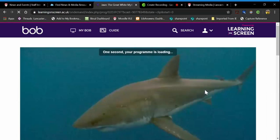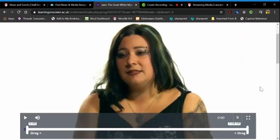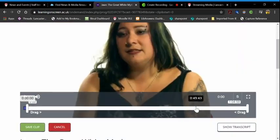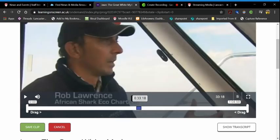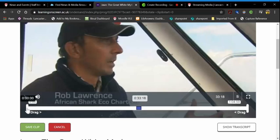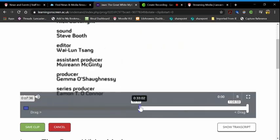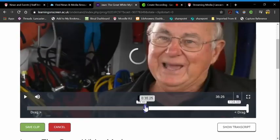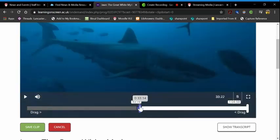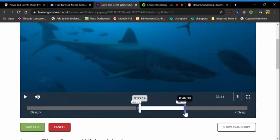We click on this, the video loads up and then I've got a timeline here. So if I want to make a clip at 33 minutes and 18 seconds, what I can then do is drag it over to 33 minutes and 14 seconds, and then drag this one over to where I want the clip to finish.